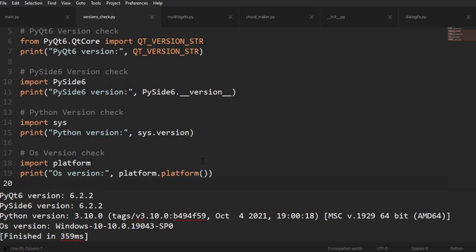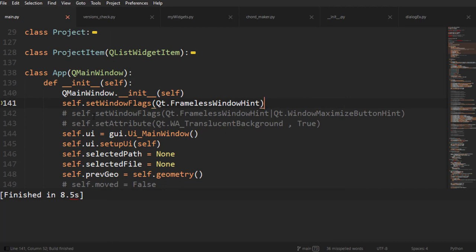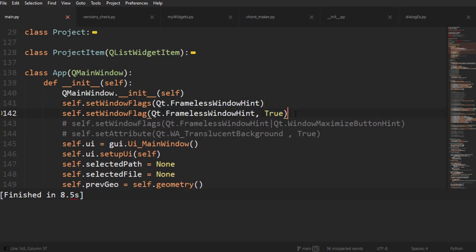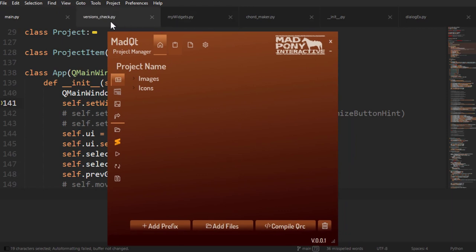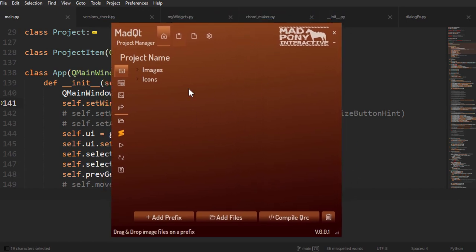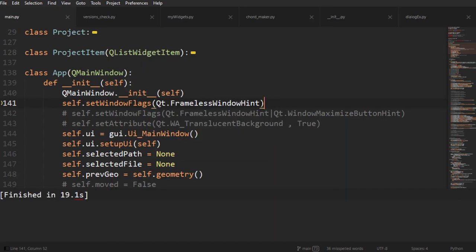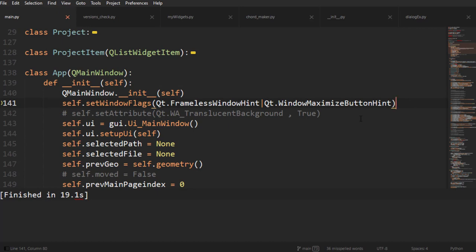Here we are with our usual version check. My application right now looks like this with a frame as usual. As soon as we add the frameless window hint flag - and there are two ways of adding flags - the flag that does what we want is frameless window hint and you can see that the app now doesn't have that frame. In a multi-monitor setup it's also important to include the window maximize button hint flag to ensure we maximize to just one screen.